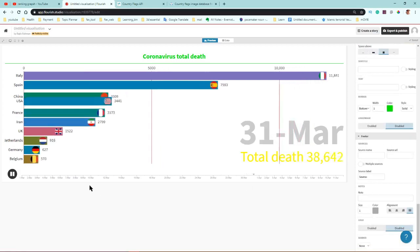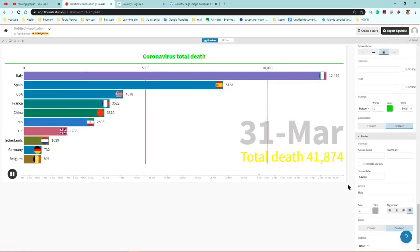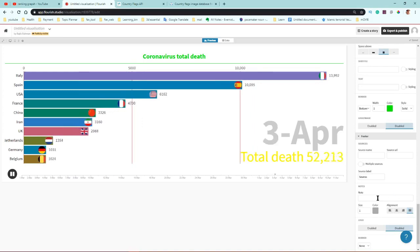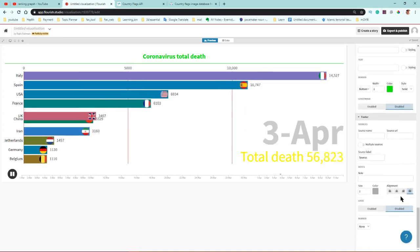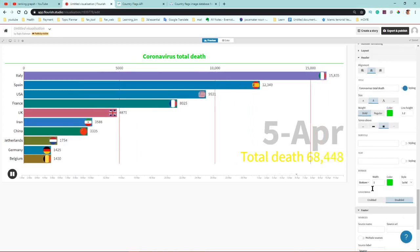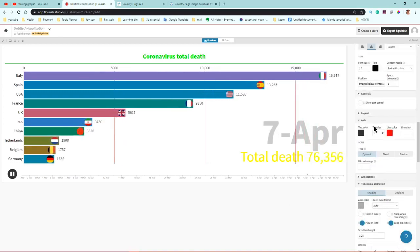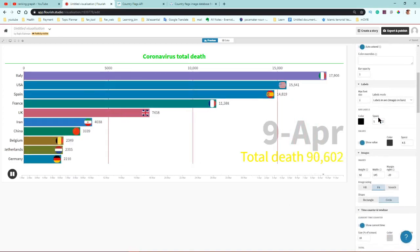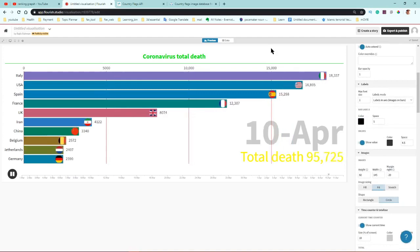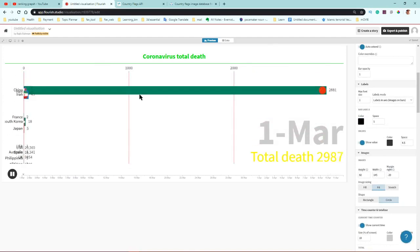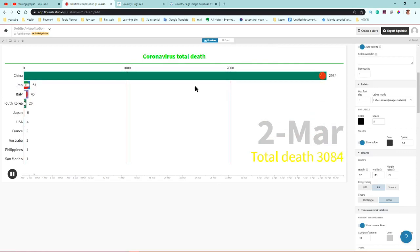In the footer you can set a logo or put any note, and align the text. Now I'm going to show you how to record the visualization as a video. You can use OBS recording software.